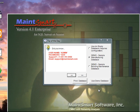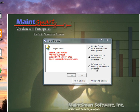When you first install MaintSmart and are testing out the demo, you'll be presented with this tip of the day screen when you first start up the program. This offers you three different database options: a sample manufacturing database, a sample building maintenance database, or a completely empty database that you can configure with your own data.